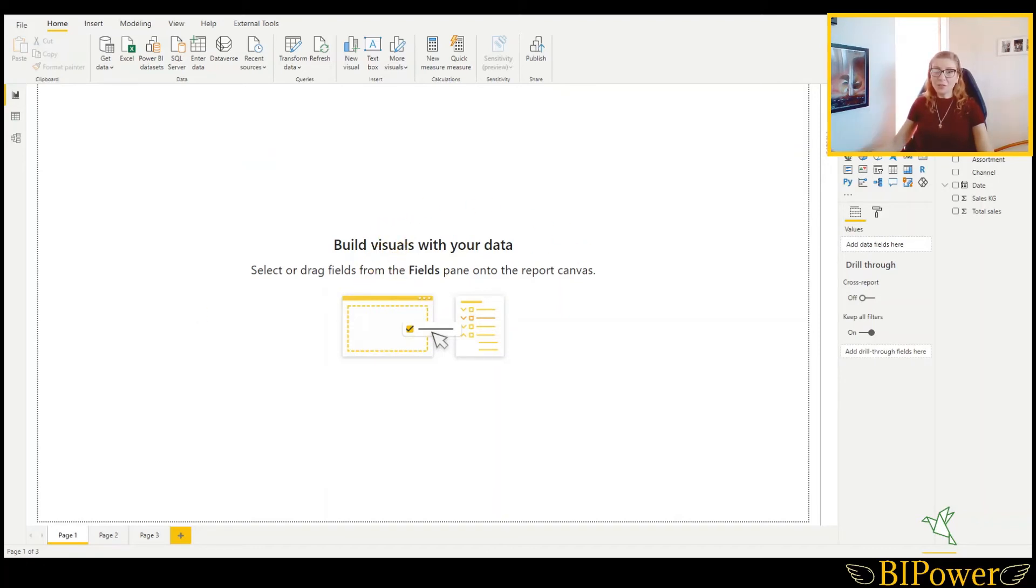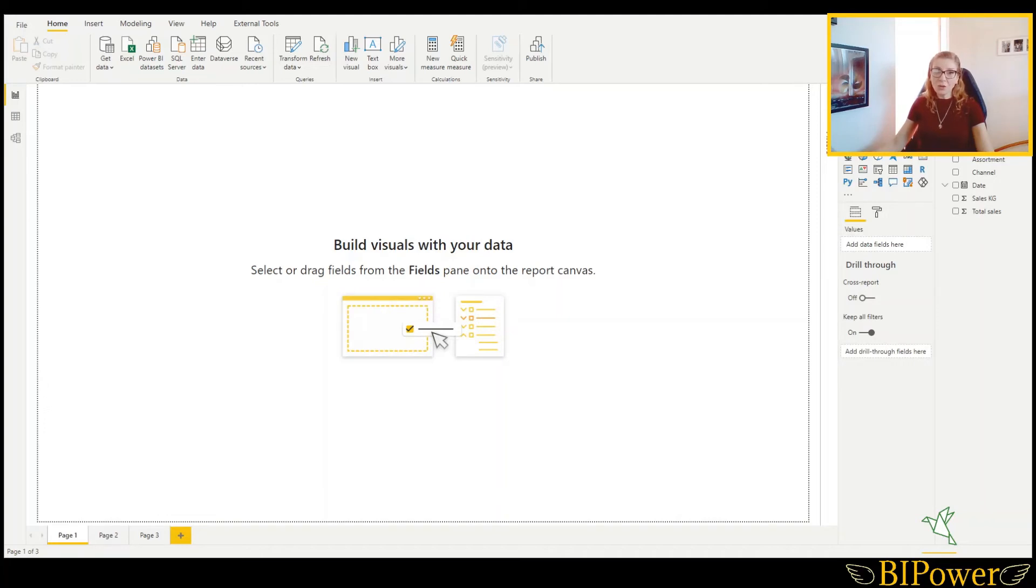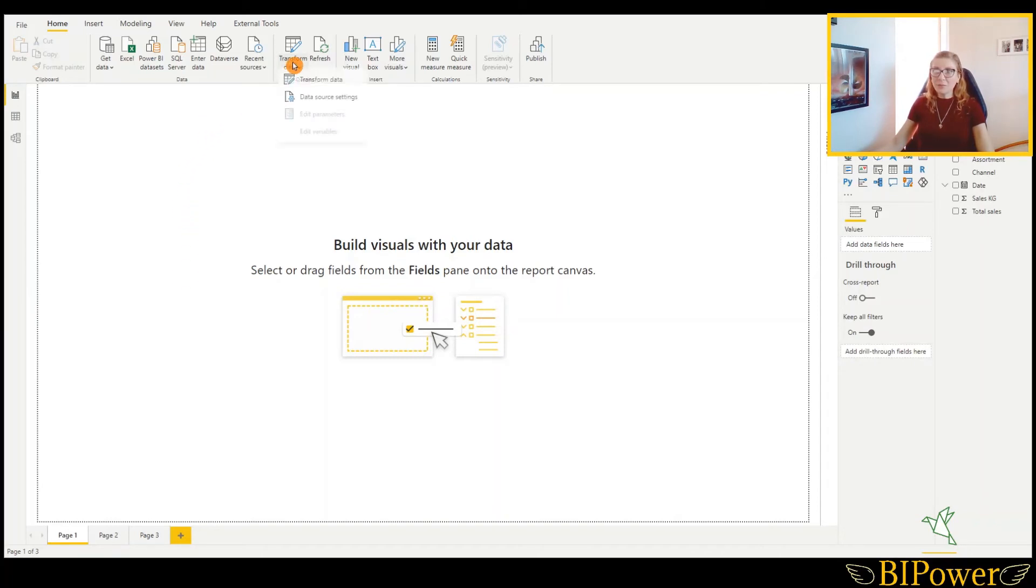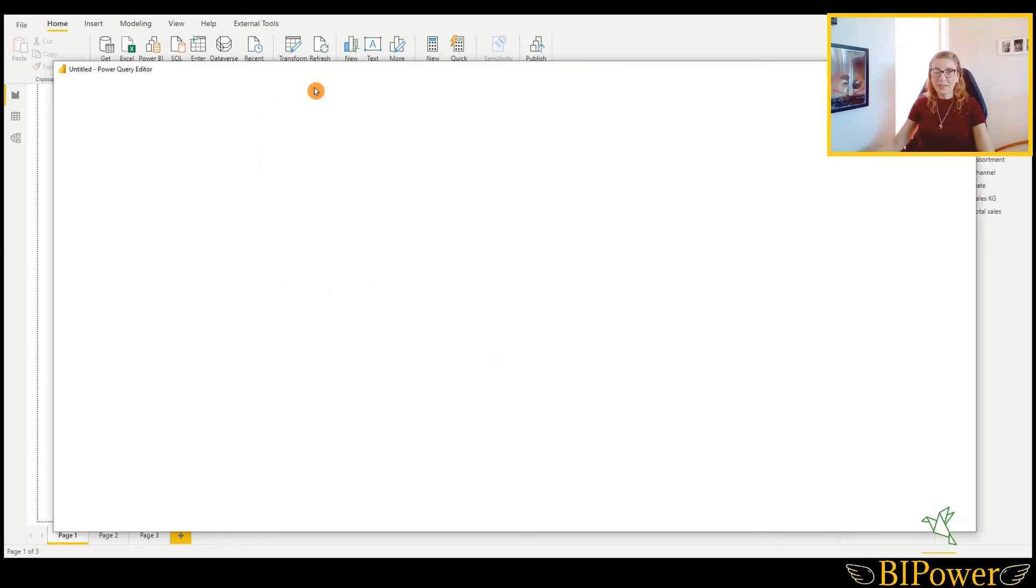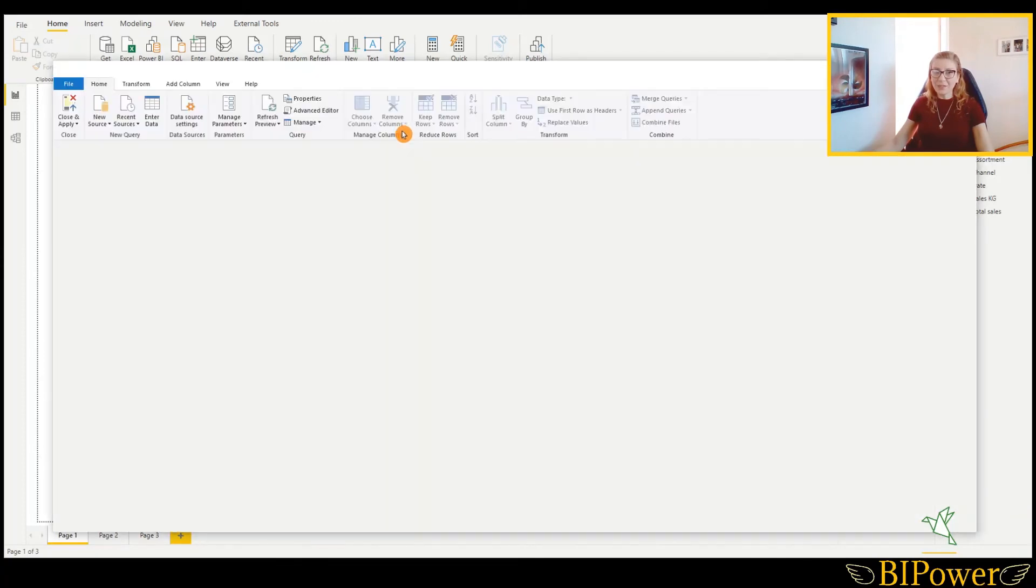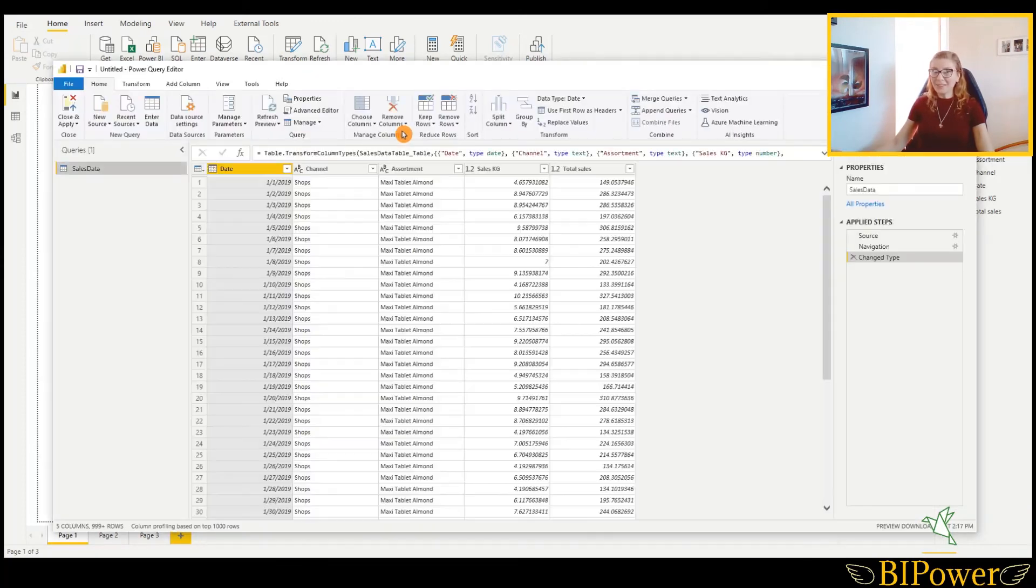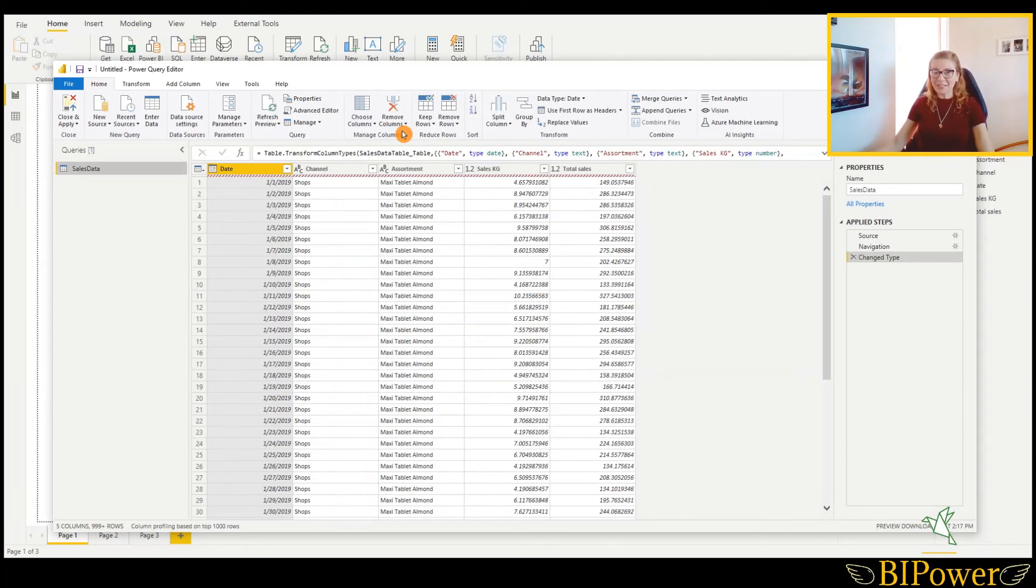Let's check now what will happen if you change the source location of your file that you are using as the source for Power BI, or you will change the file name. Let's go to the query editor. I will click on transform data. And then the query editor opens up. And what I did, I have changed the name of the file that I used for this example.